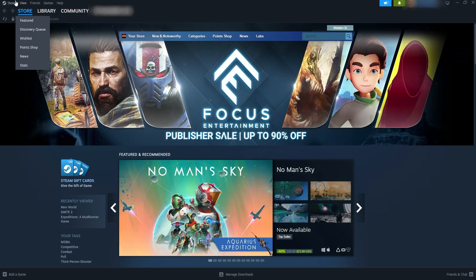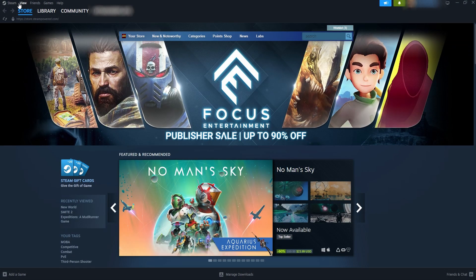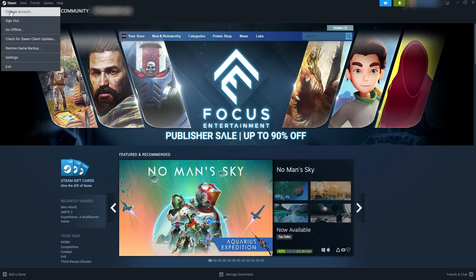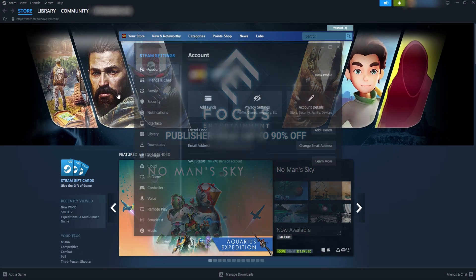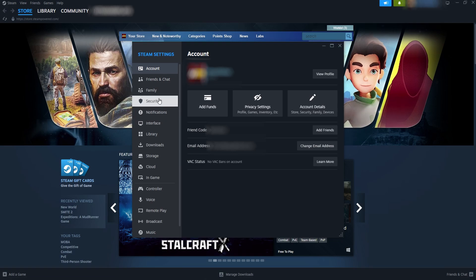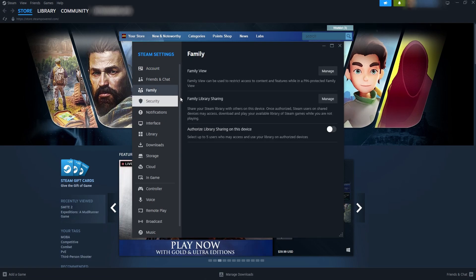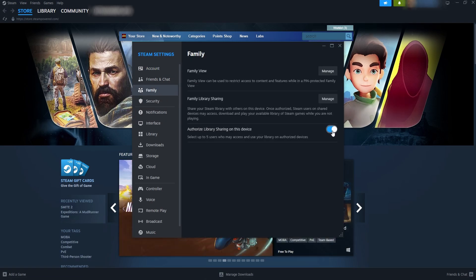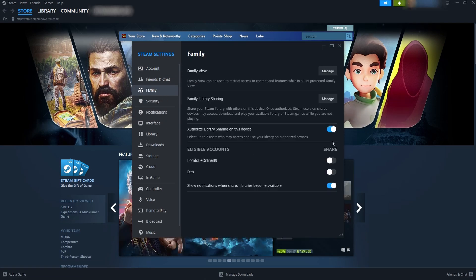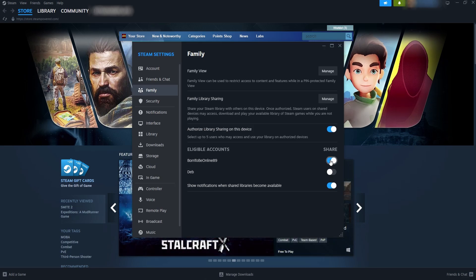Let's go to the top left corner, click Steam, Settings and this time we're going to pick Family. Turn on Authorize Library Sharing on this device and make sure to activate it for your personal account like this.